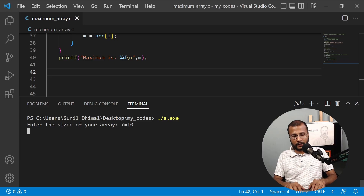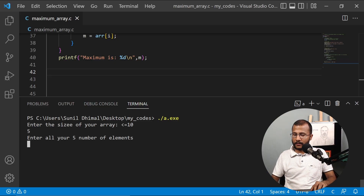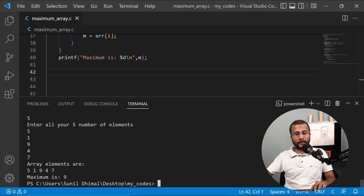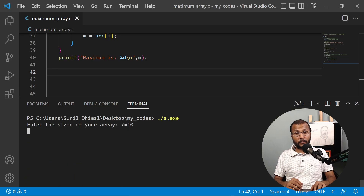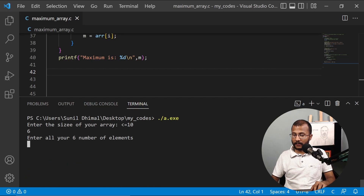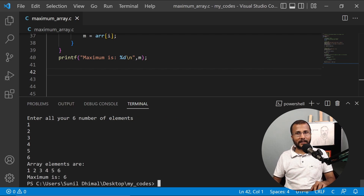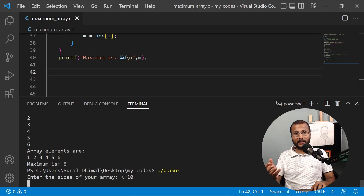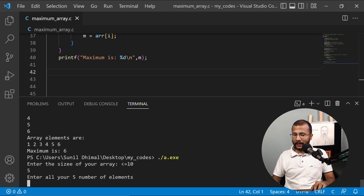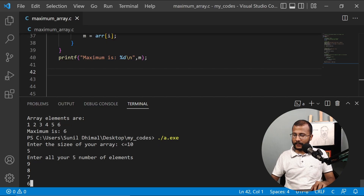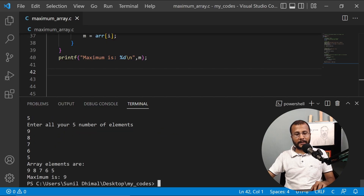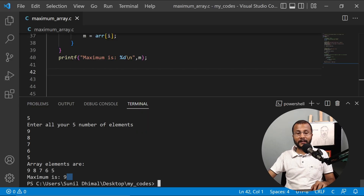Let's test with other inputs. I enter six elements in ascending order: one, two, three, four, five, six — maximum is six. Then I test with descending order: array size five, elements nine, eight, seven, six, five — maximum is nine. The program works correctly with all sorts of input, always giving the correct maximum.